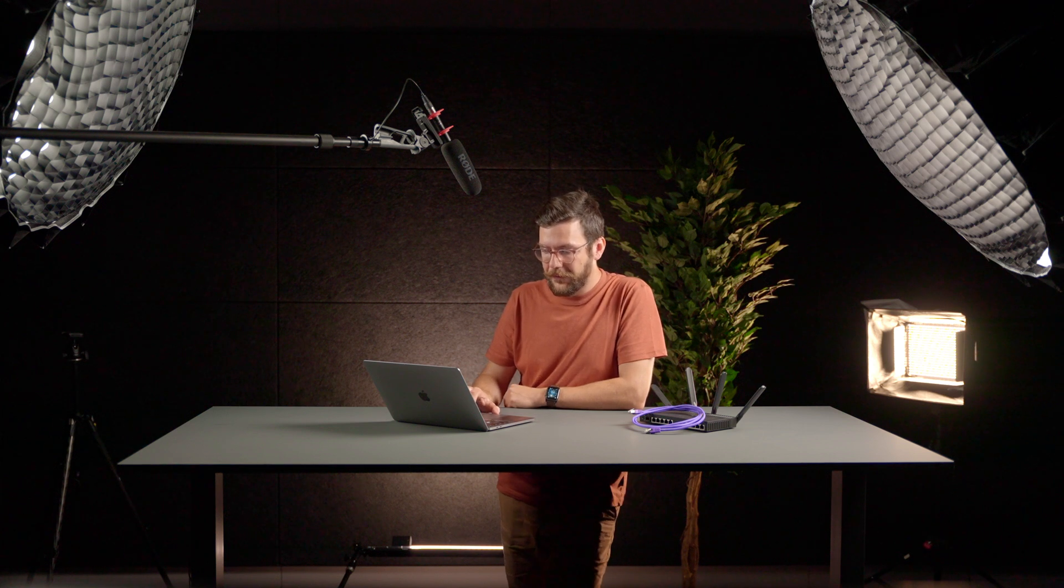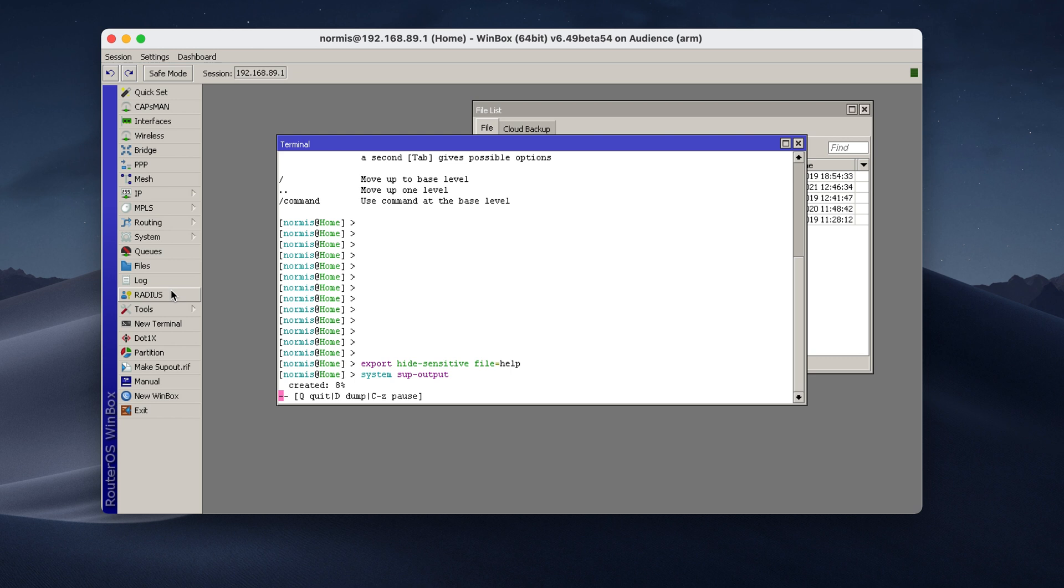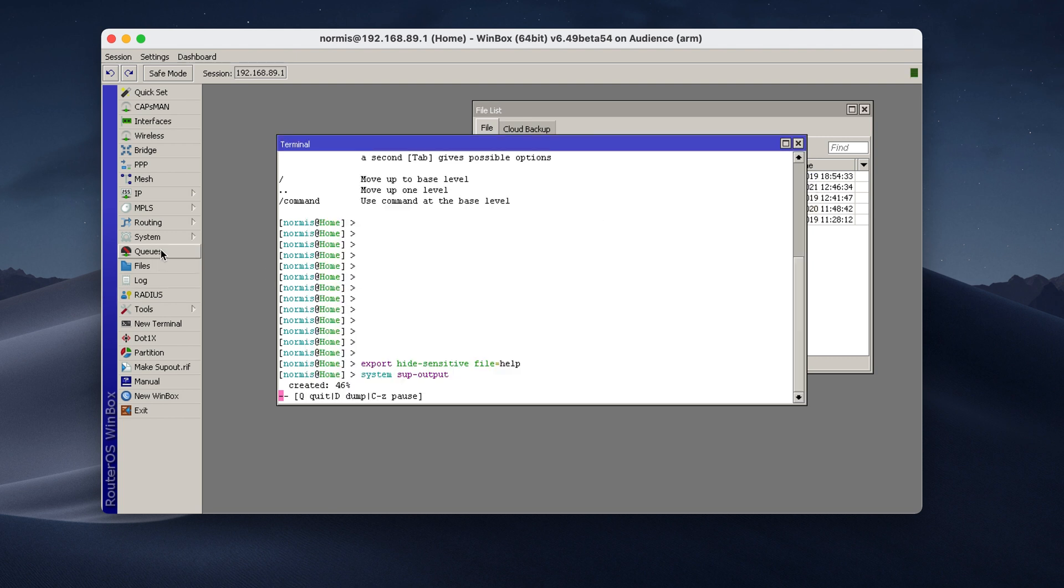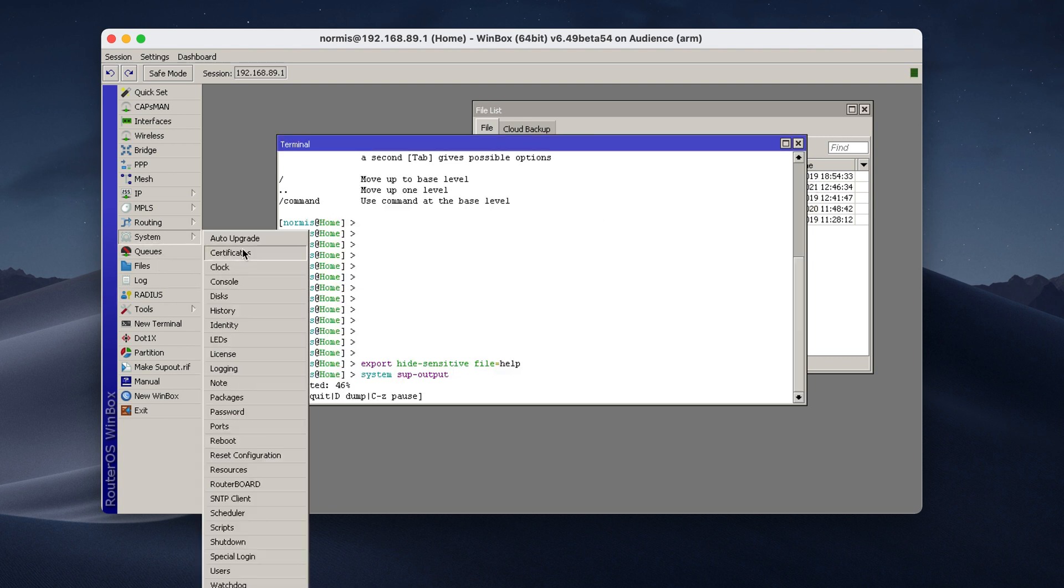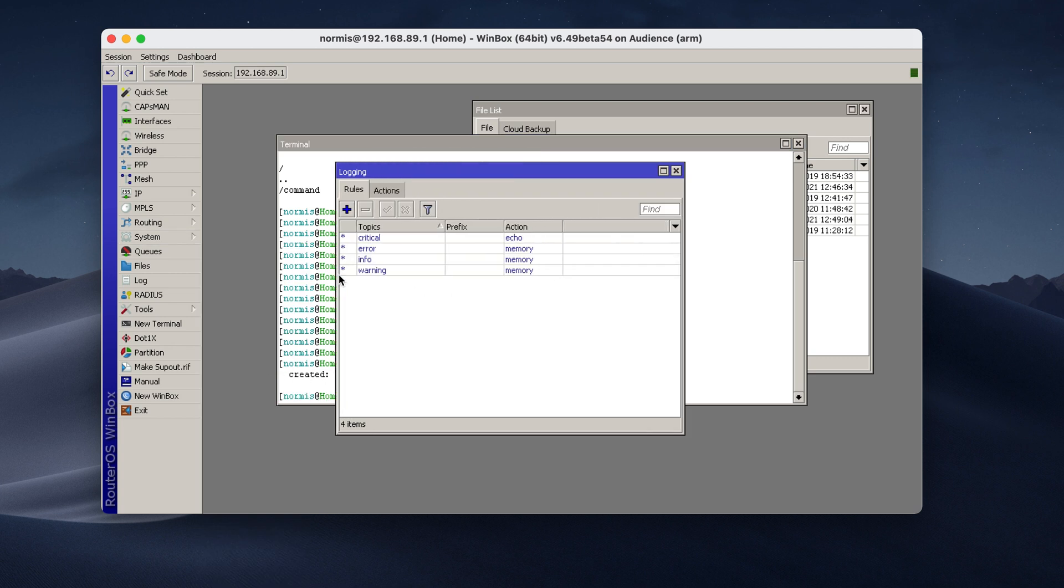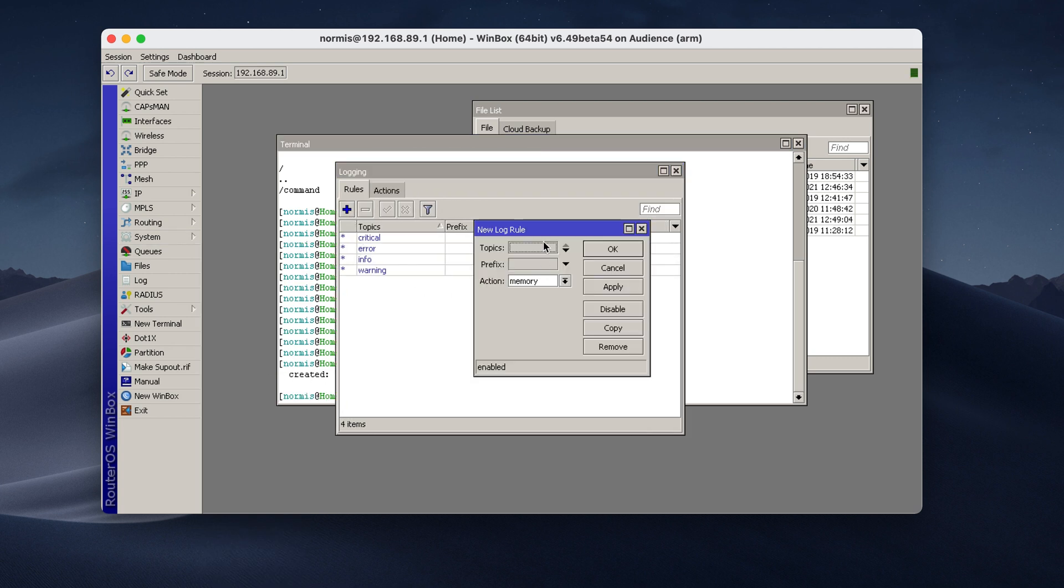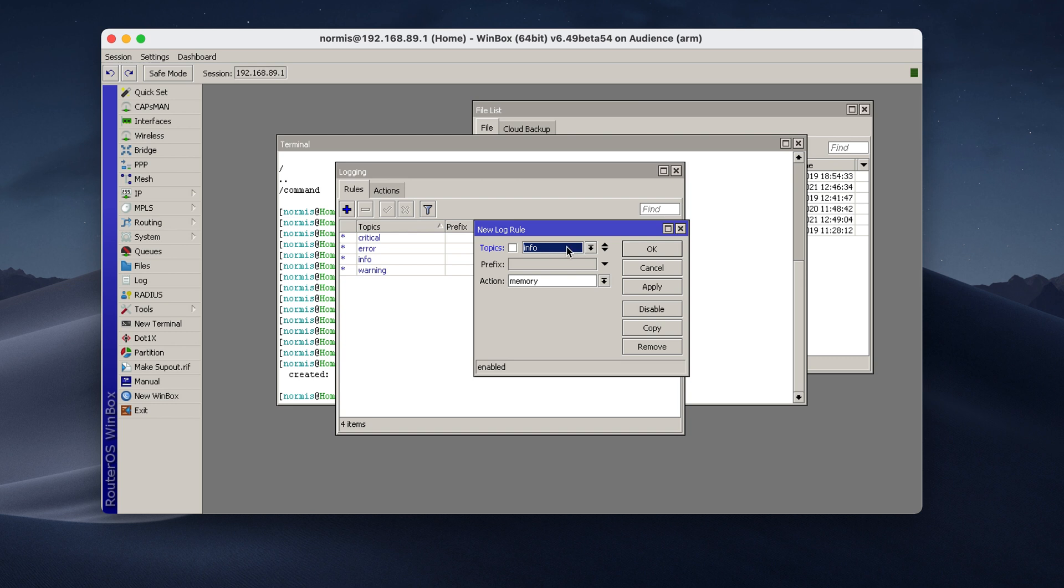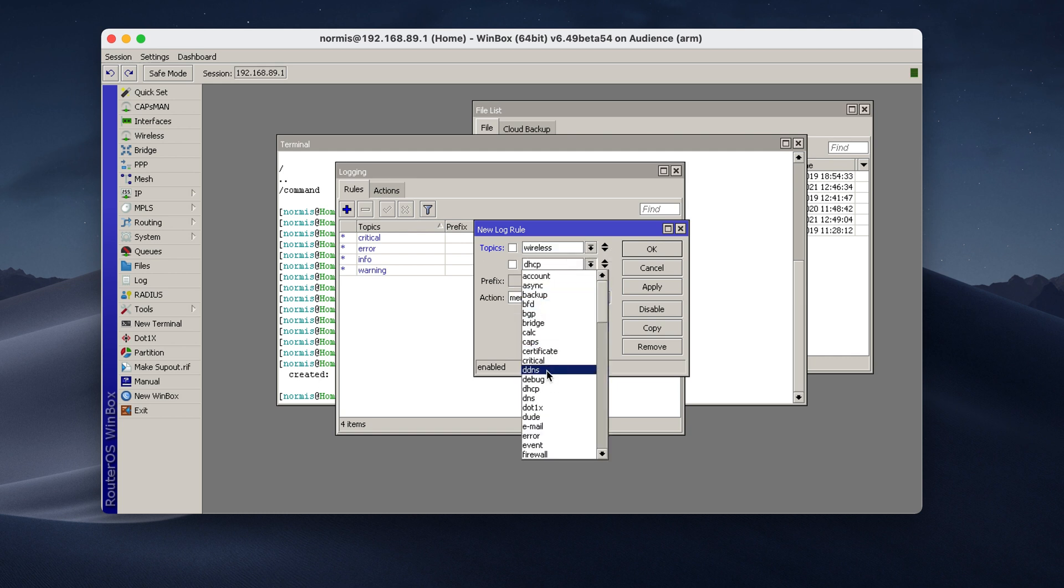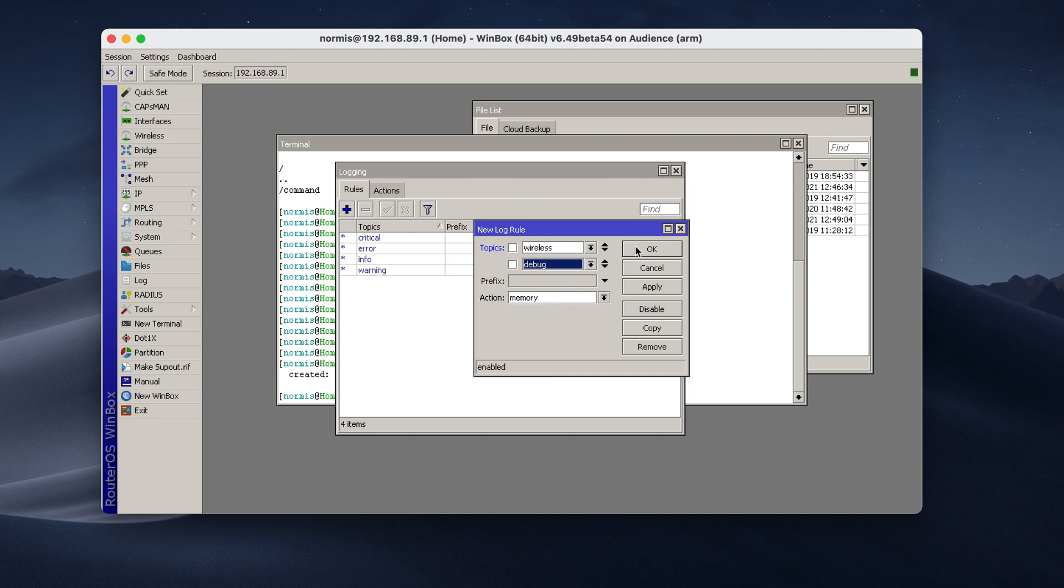So while the file is being created, I also suggest to look at the log files. So here you can see the log. It has all kinds of interesting information about what's going on in your router. But not all of the information is being logged right away. You need to go into system logging and sometimes it's useful to add a new rule. For example, if you're having problems with wireless, you can go and add topic wireless and then add debug. So both topics, wireless debug. This will make sure that additional information is being logged.